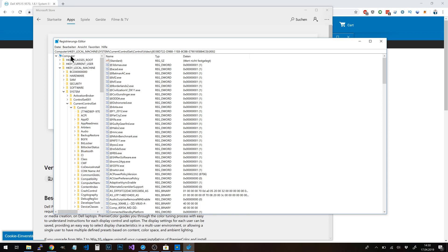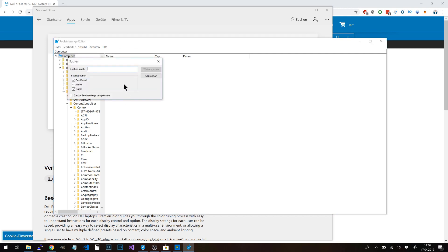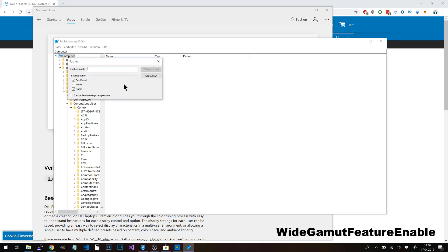Now what we need to do is search. Just hit Ctrl+F and search for the key named 'white gamut feature enable'.